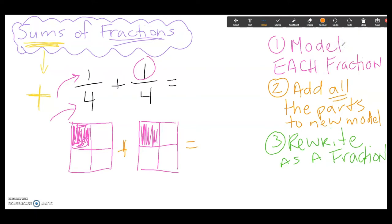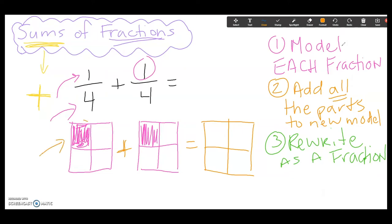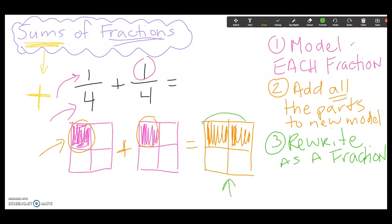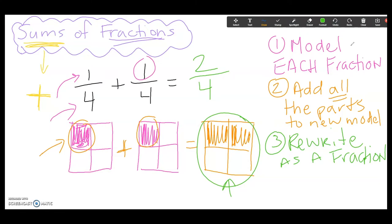Now let's go to the second model and finish that one out. It's also partitioned into four equal parts, and according to my numerator I have one of them. So I've modeled both fractions. The next step says to add the parts into a new model, so I'll redraw a model and look at what I had total between these first two — one, two — so now I have two-fourths. I'll shade in two boxes in my new model, putting them together using addition. That takes us to the last step: rewrite as a fraction. When I take one-fourth plus one-fourth, I get two-fourths.